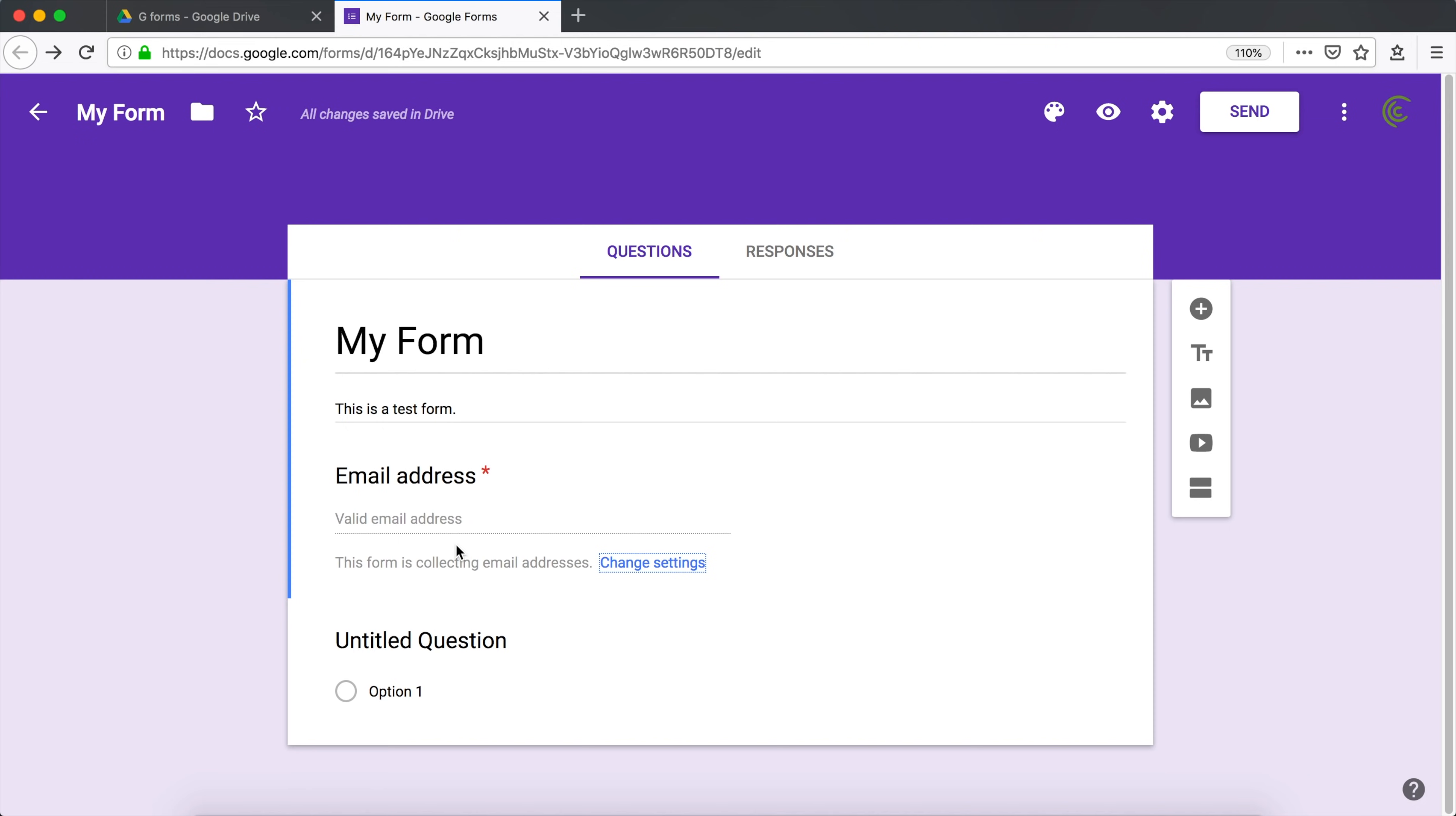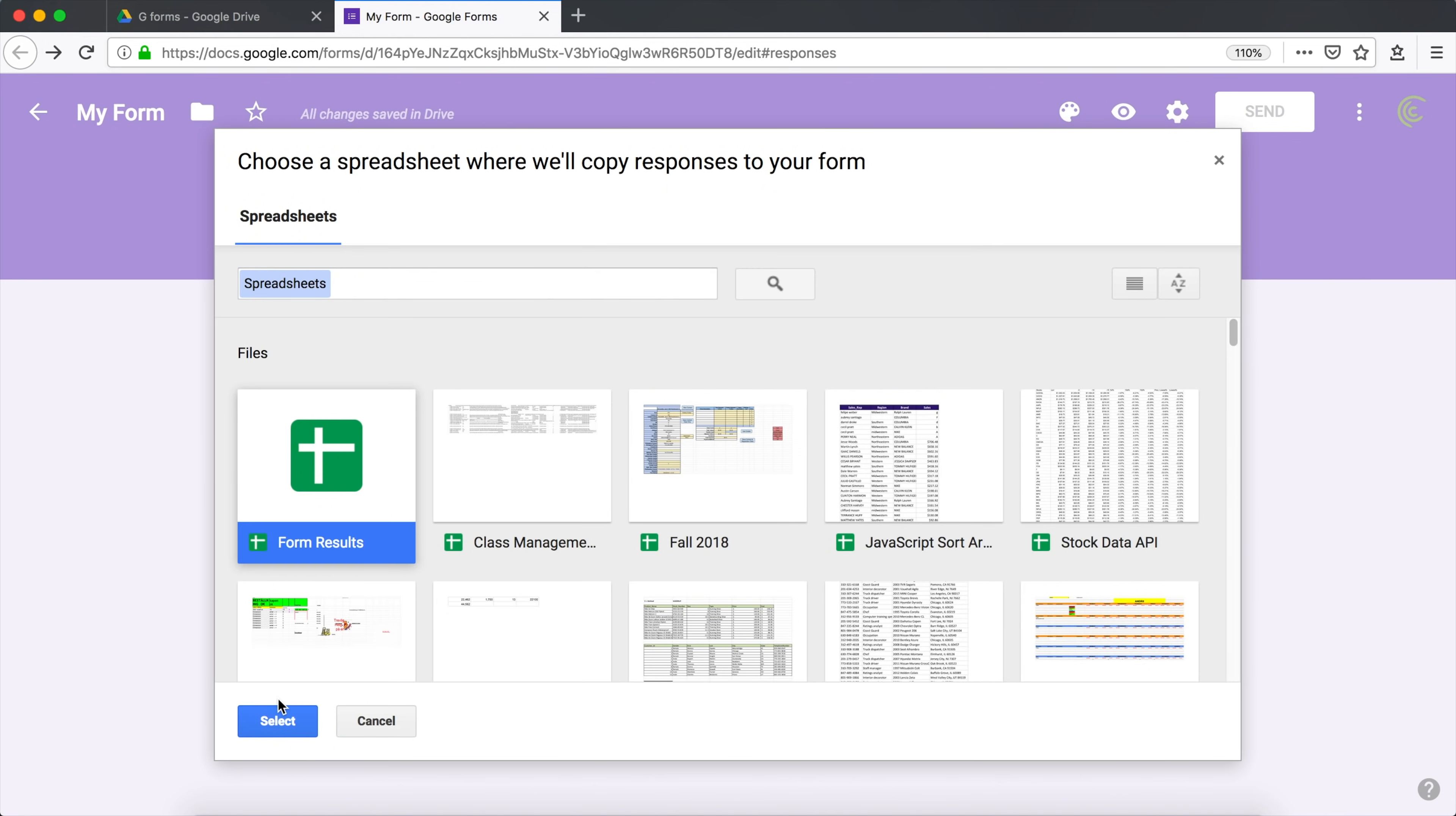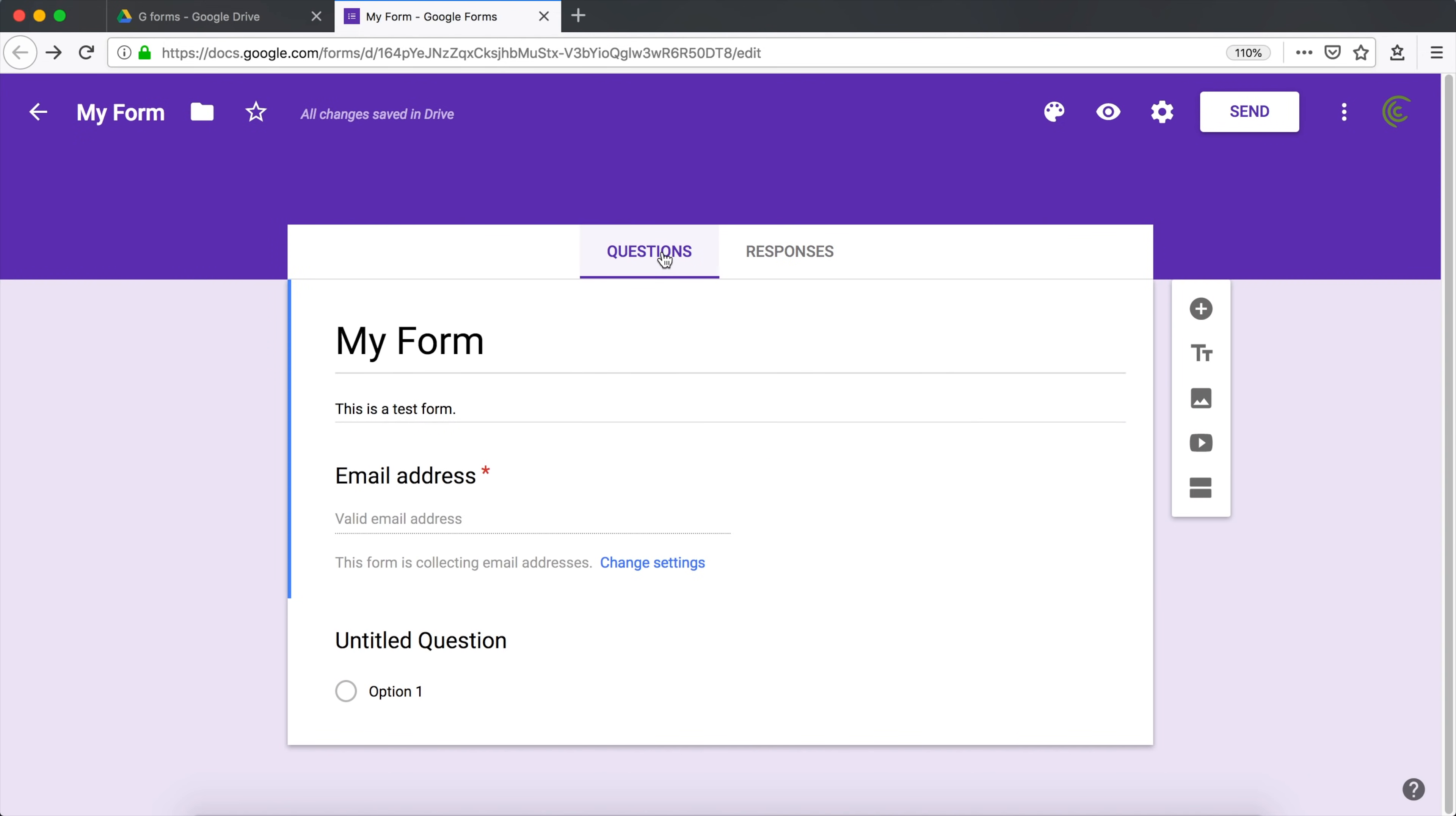The second thing we're going to do is connect our spreadsheet. So I'm going to go under responses. And here on the right, I'm going to go under this arrows. And here we can do select response destination. Here we could create a new spreadsheet, but we can just also select existing spreadsheet and then go select that spreadsheet we had in our drive. So I'm going to click select and then select the spreadsheet, hit select. And here we go. That spreadsheet is linked to accept our responses. Now we're going to go back to our questions and start building this form.